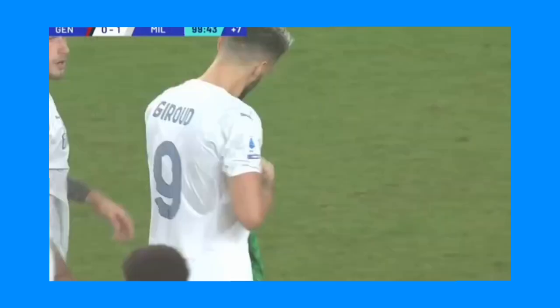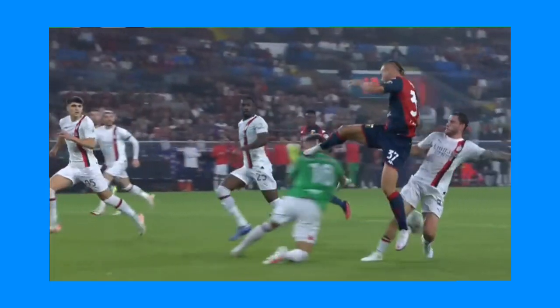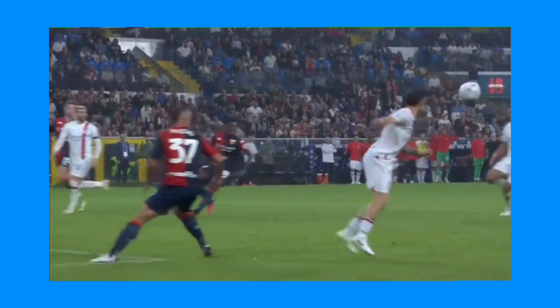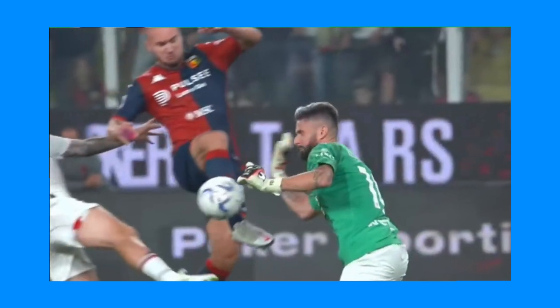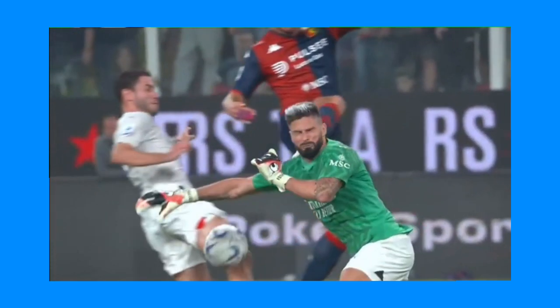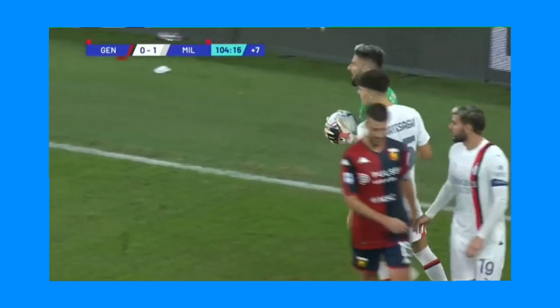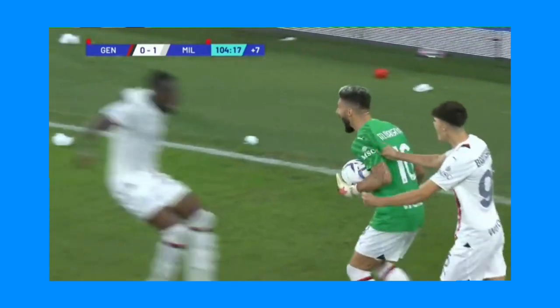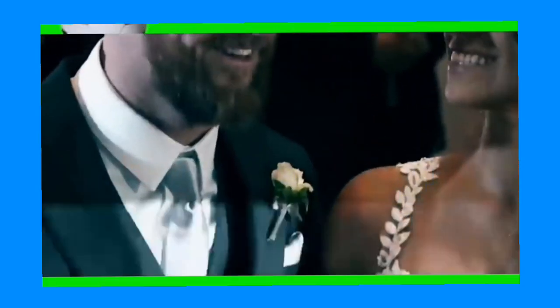If you found this video helpful, please make sure to hit the like button, leave a comment and share it with your friends who might also find it useful. And if you have any questions about downloading videos or anything related to football, feel free to leave them in the comments section below and we'll be happy to help you out. Thank you for watching and happy downloading!